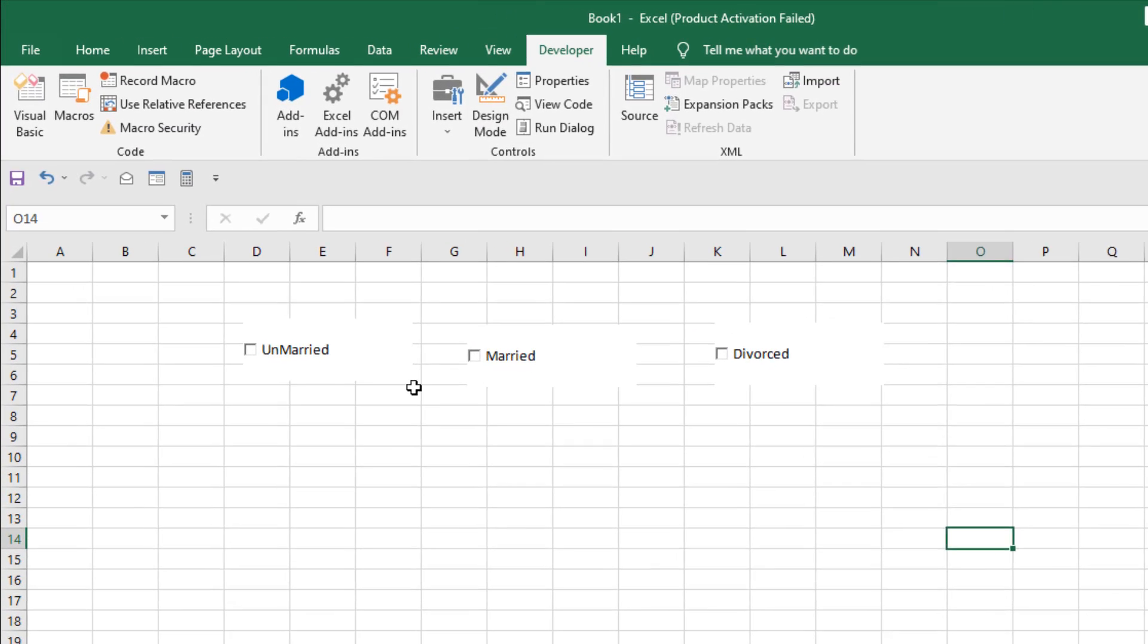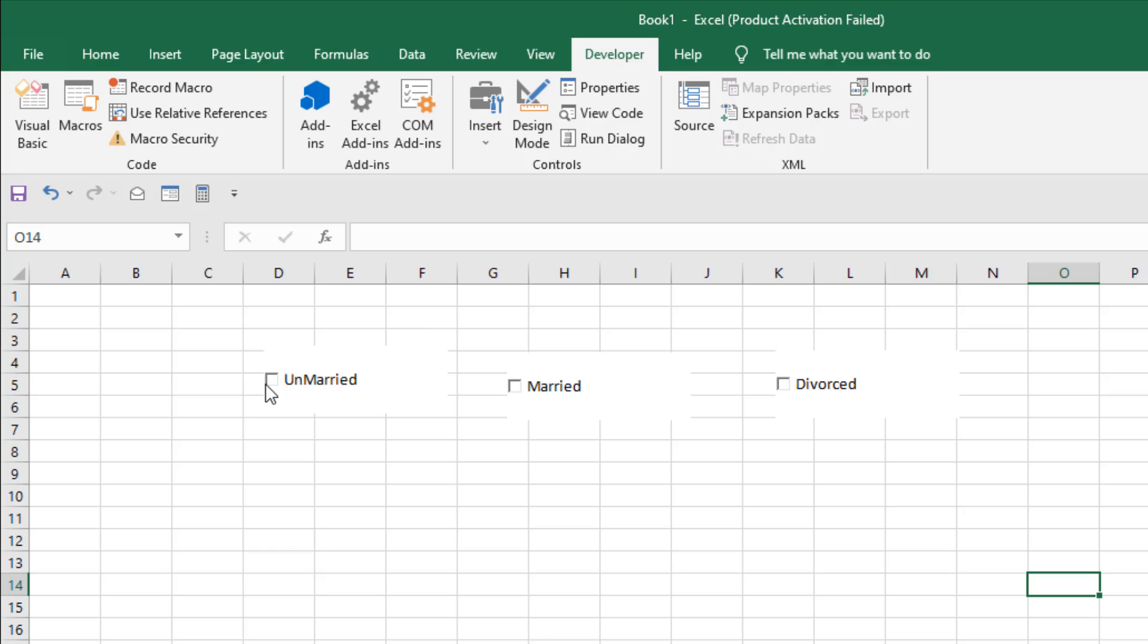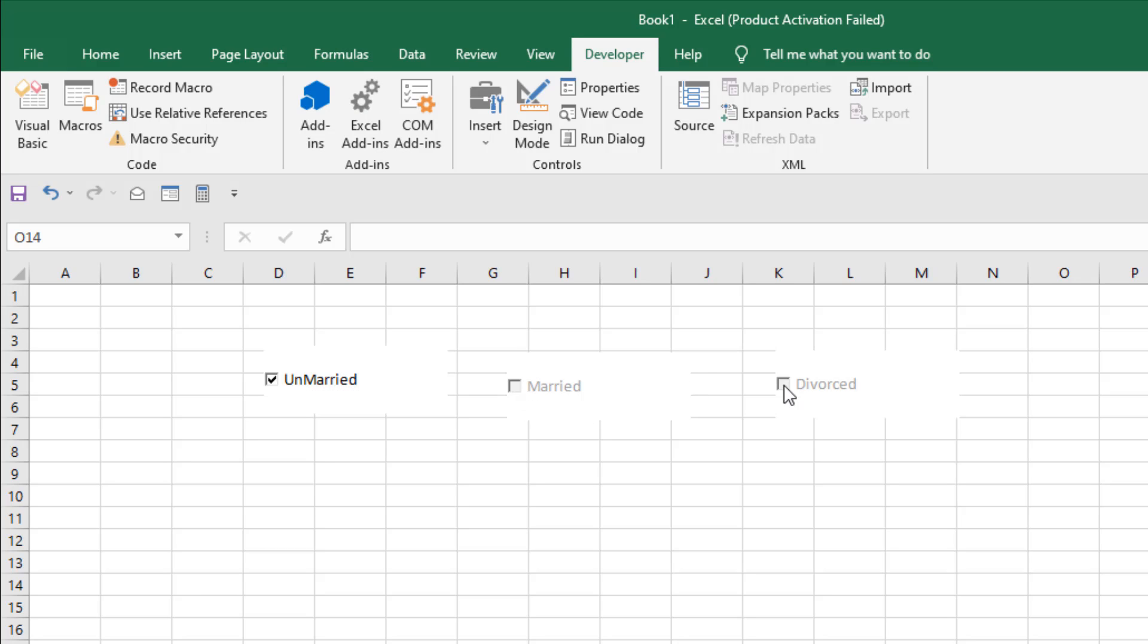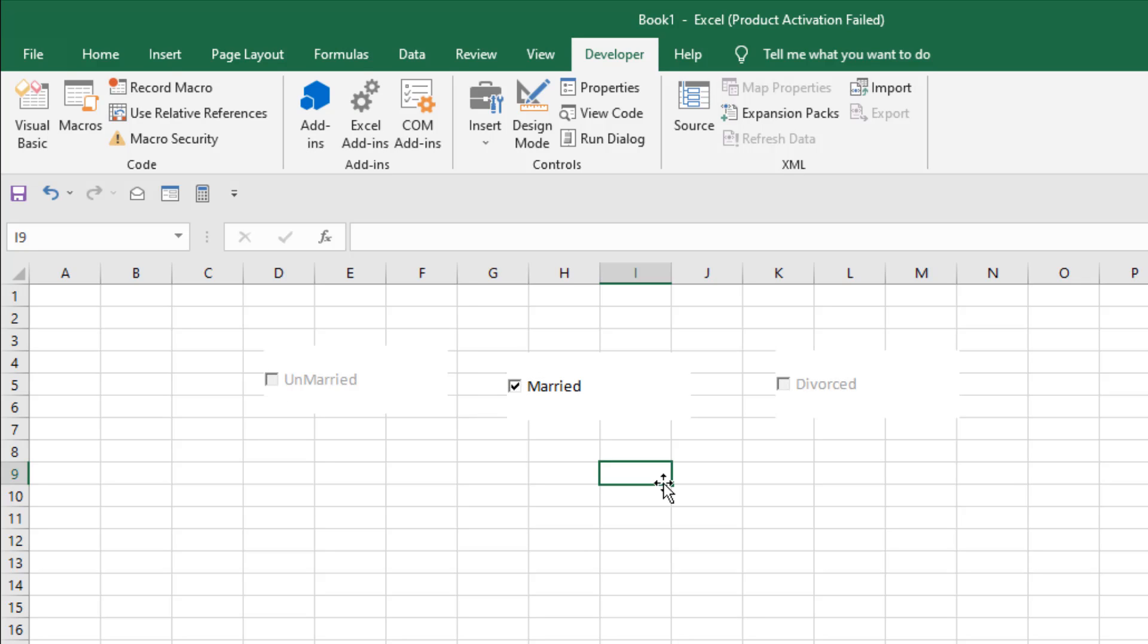Now close this and let's check if it's working. If I click here Unmarried, you can see the other two checkboxes are grayed out, so you cannot check mark these two. If I uncheck here and select another one, the rest of the checkboxes are now grayed out, so that means you cannot use them.